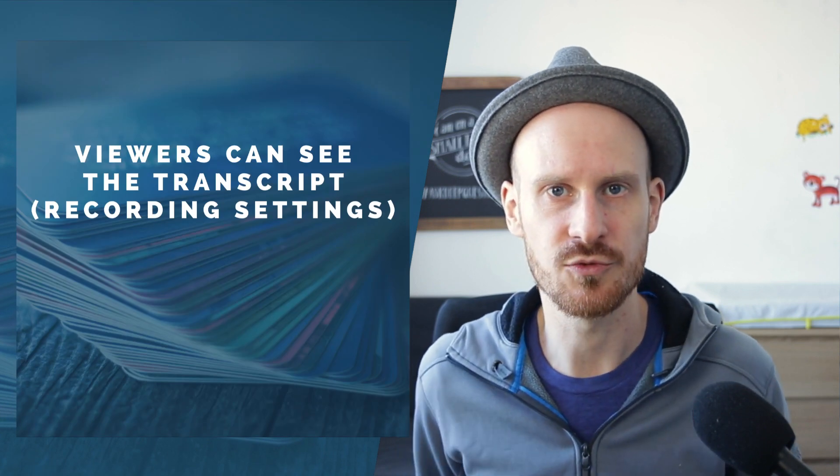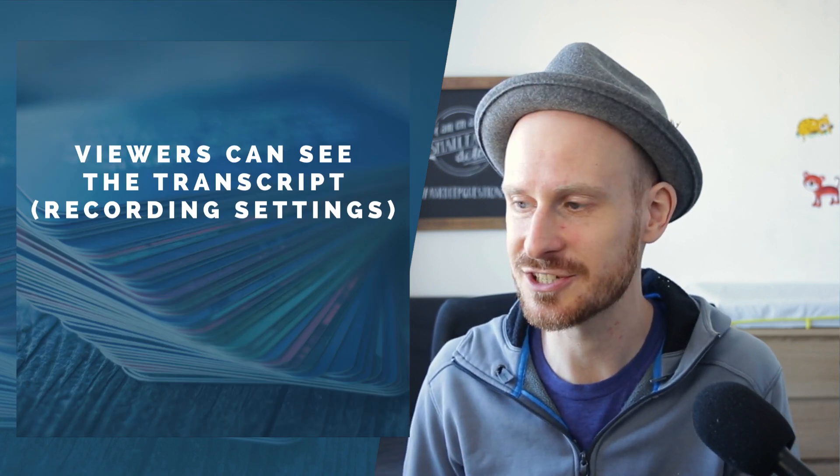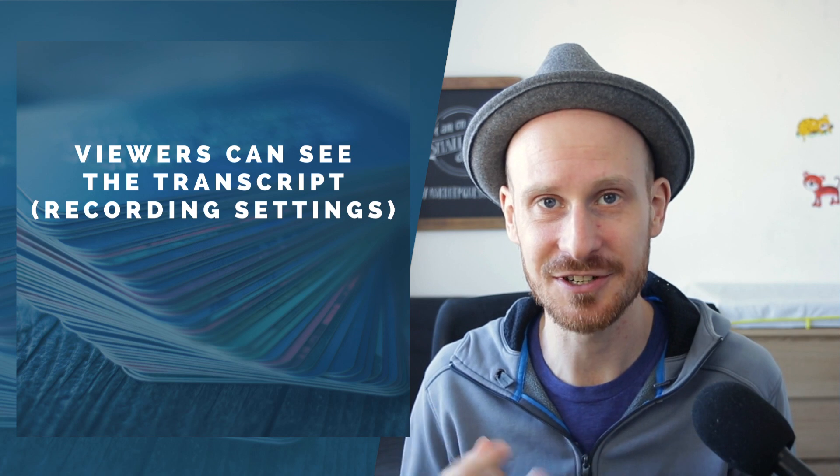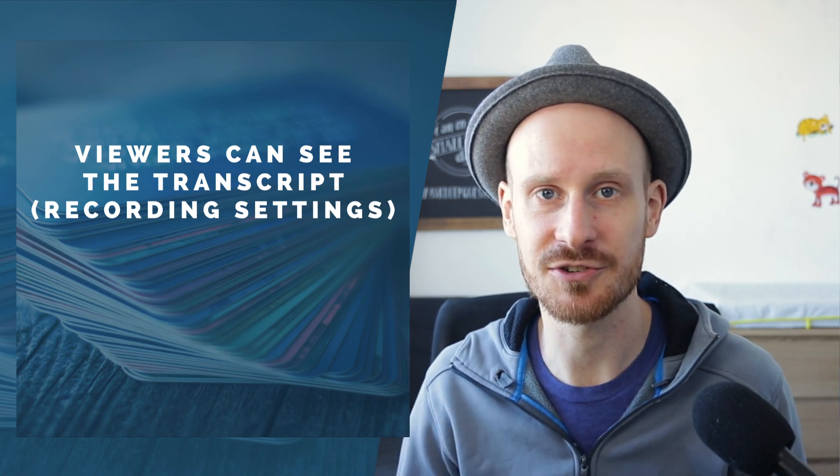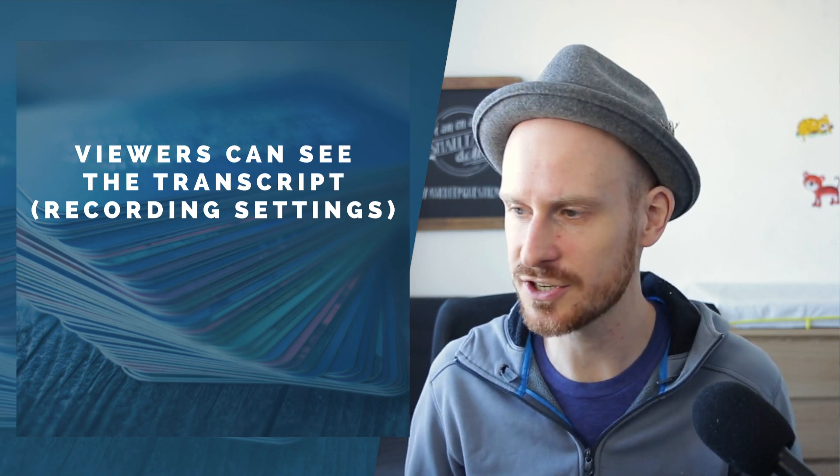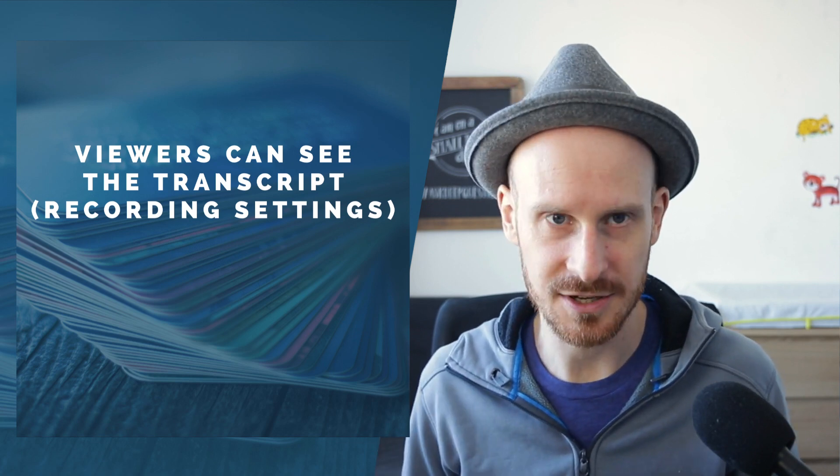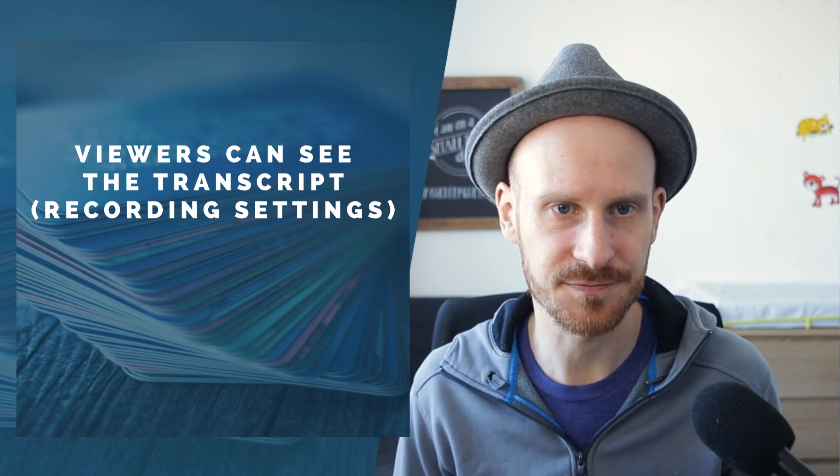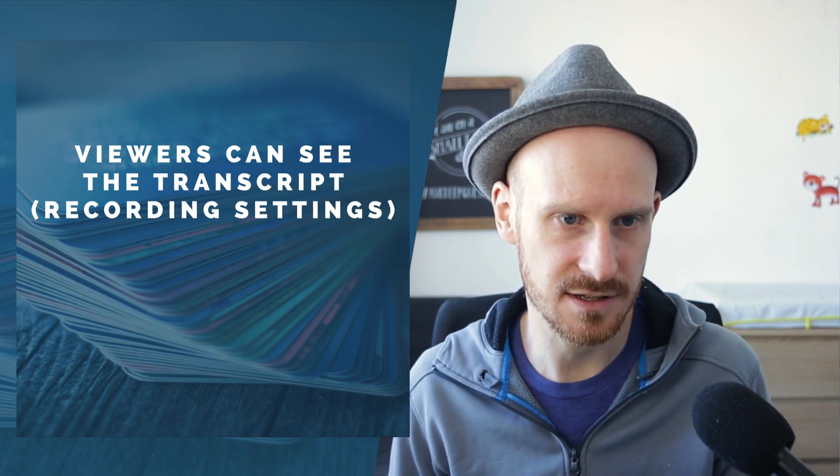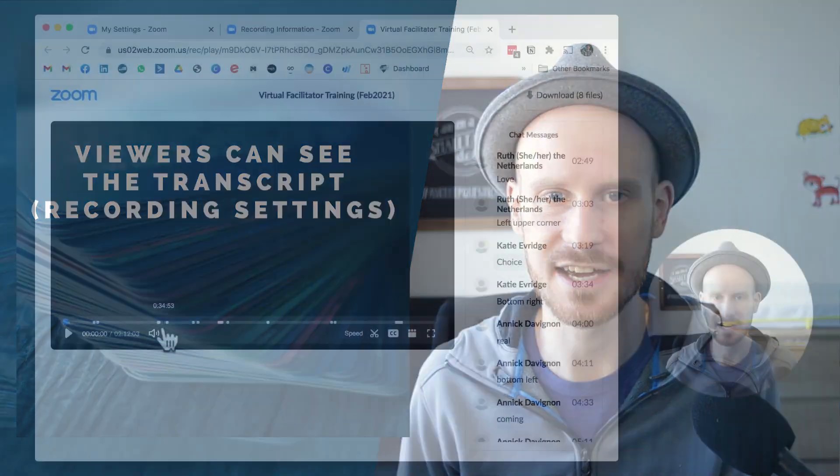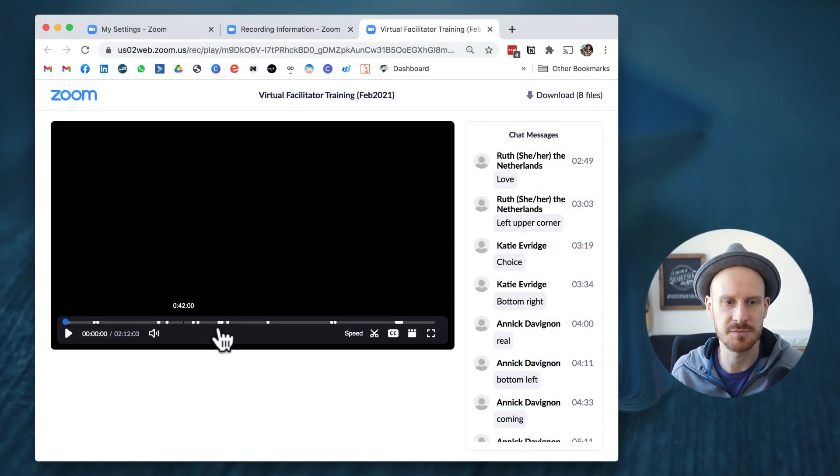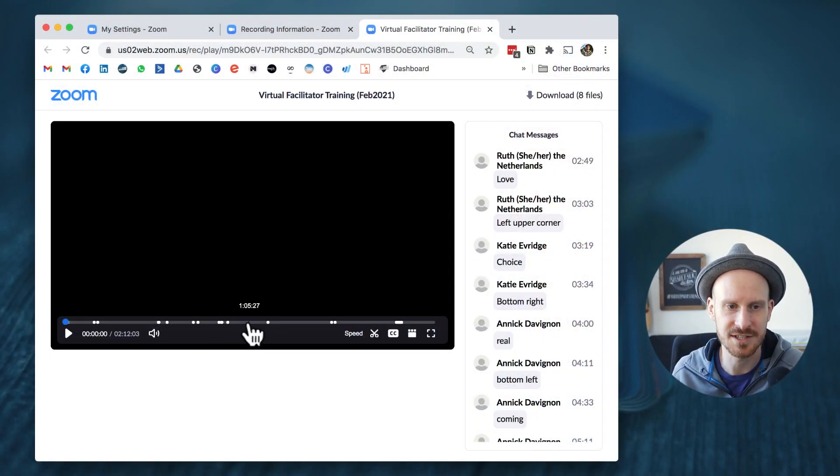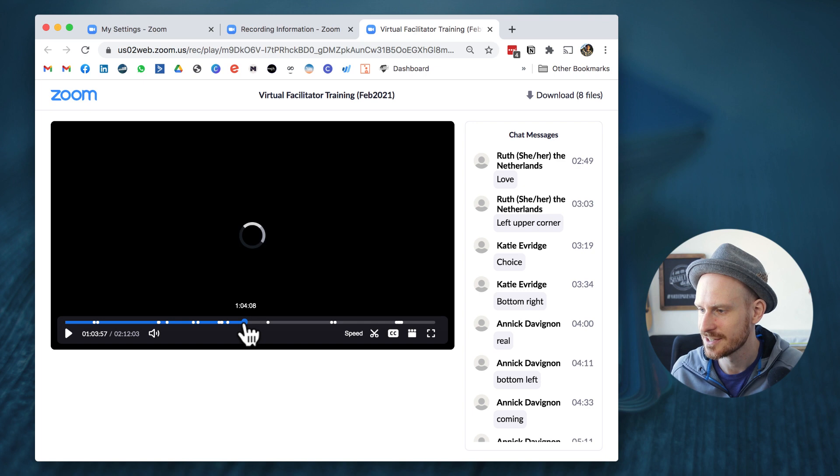When you record your Zoom meetings to the cloud, it also saves the transcript. And if you've ever shared those recordings, let me actually show you one that I have saved. This is from one of my recent virtual facilitator trainings.